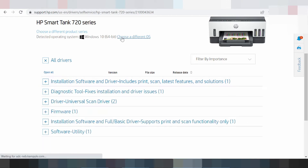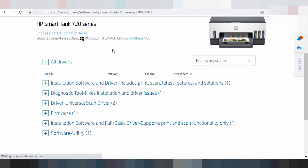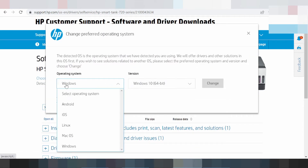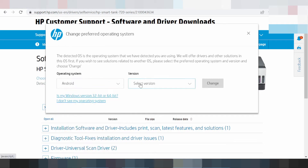You look at the auto-detect for the Windows 8 driver. If you need to change, you click here — this is here for multiple operating systems. This is here for the operating system for Android mobile.